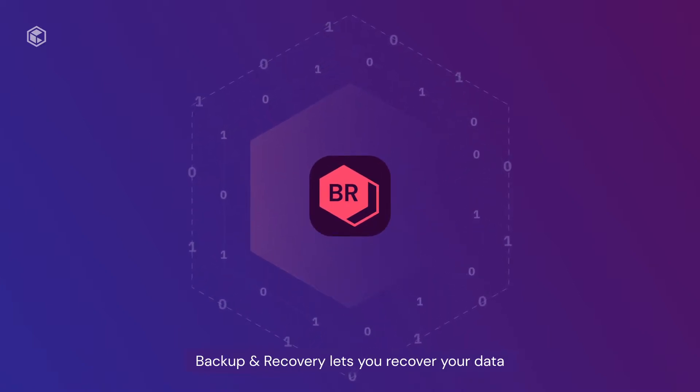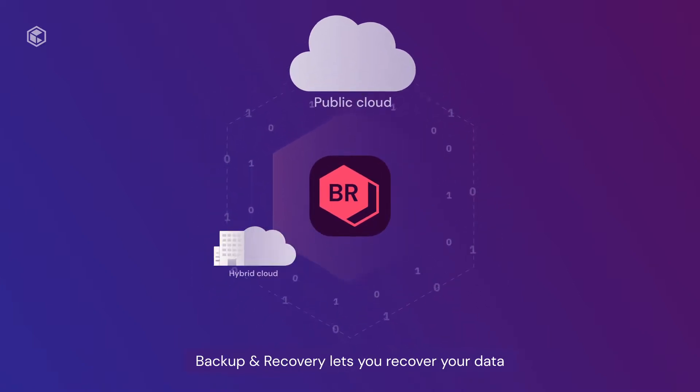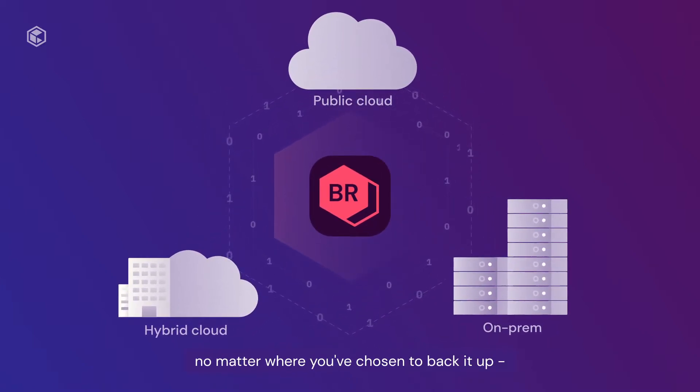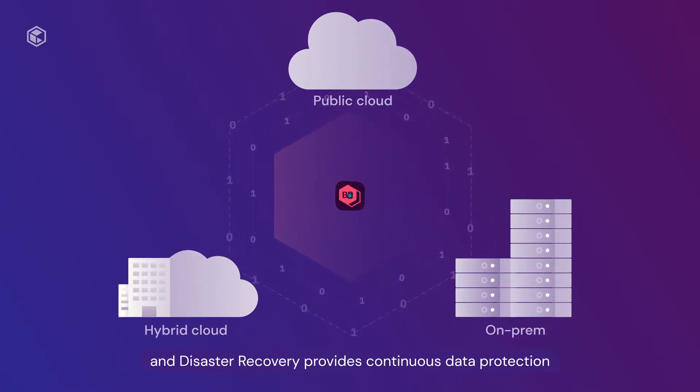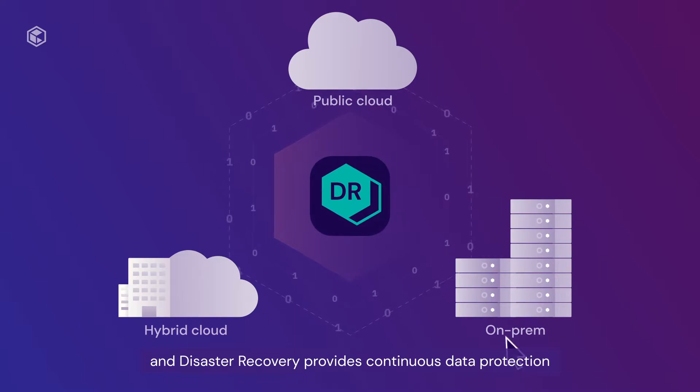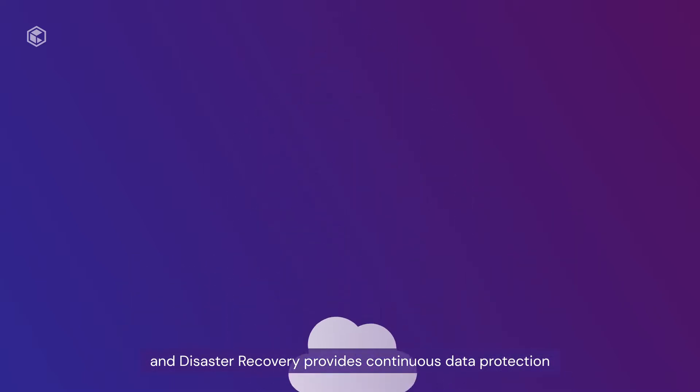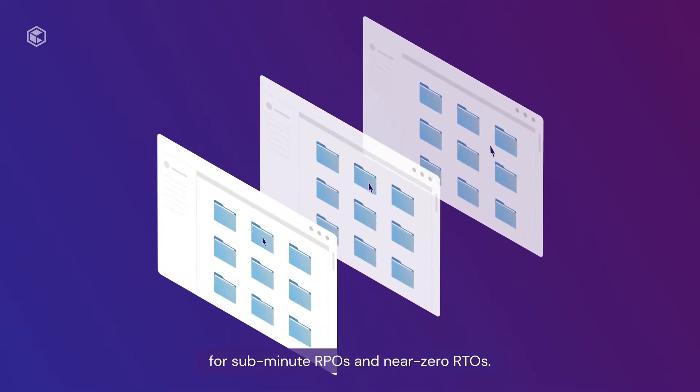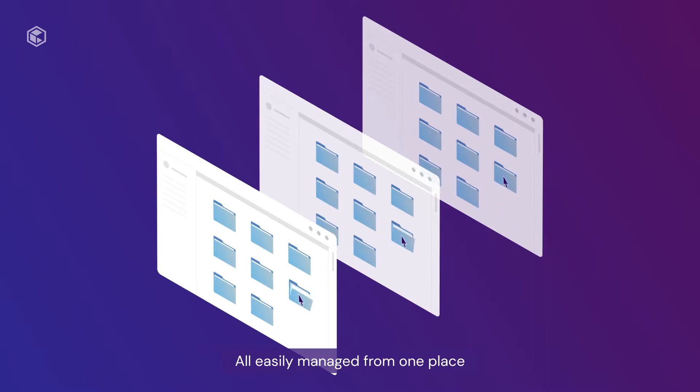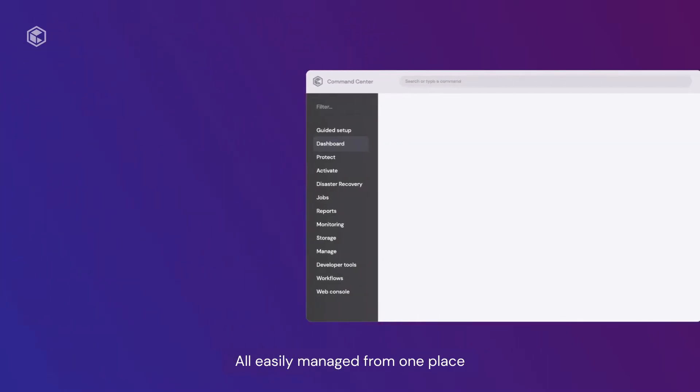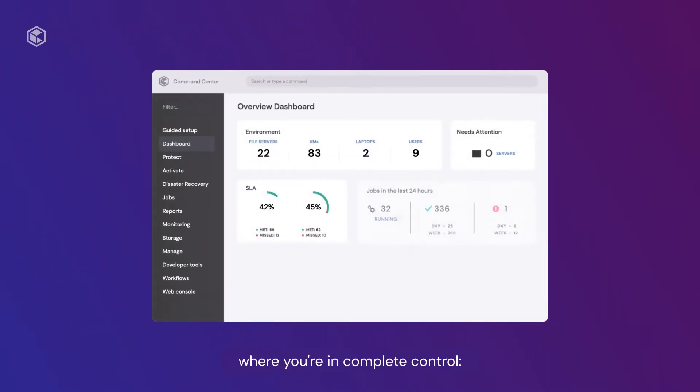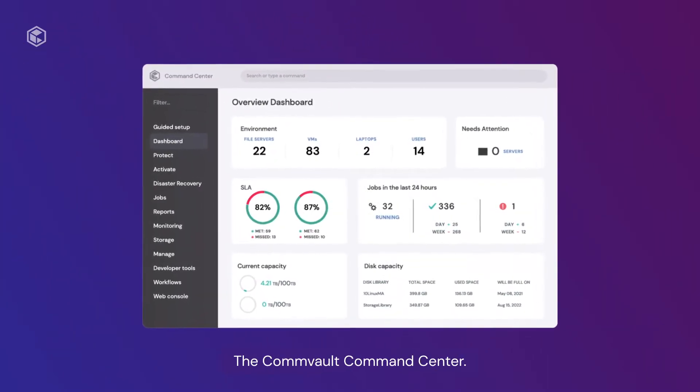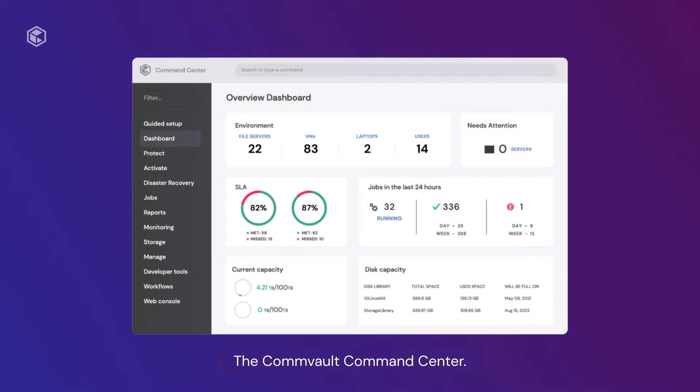Backup and Recovery lets you recover your data no matter where you've chosen to back it up. And Disaster Recovery provides continuous data protection for sub-minute RPOs and near-zero RTOs. All easily managed from one place where you're in complete control: the Commvault Command Center.